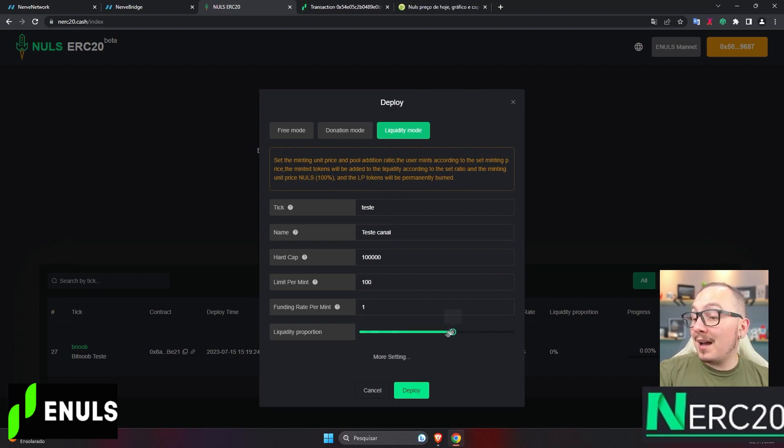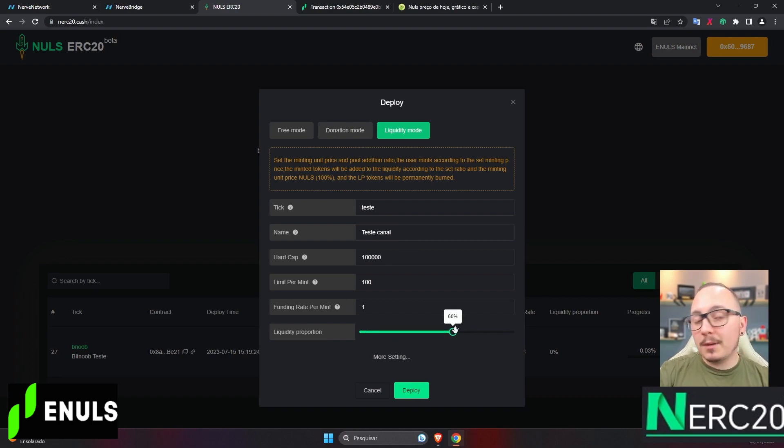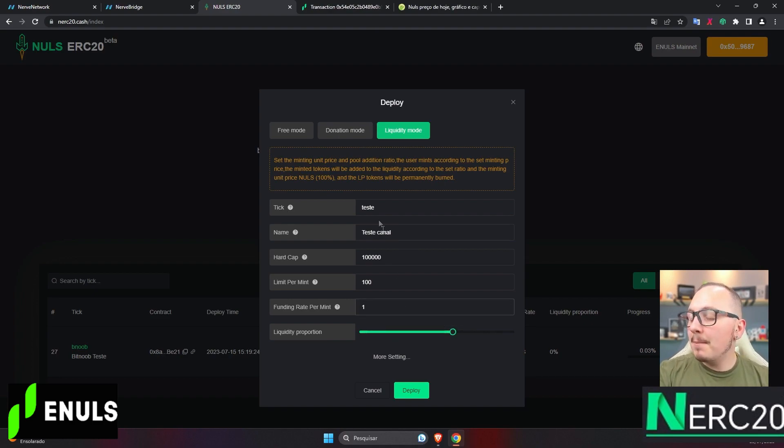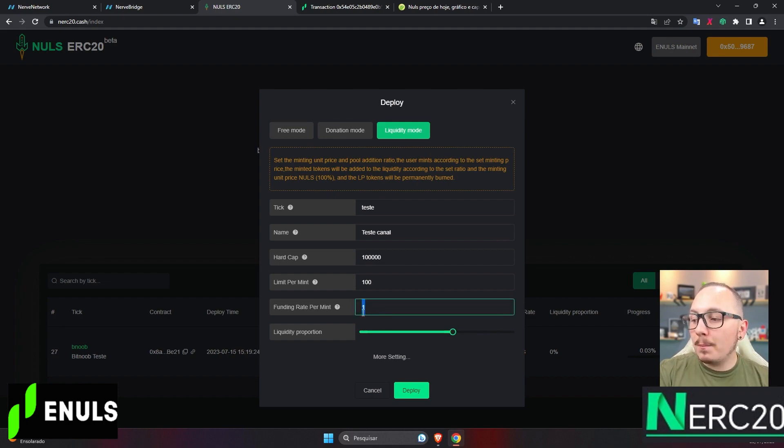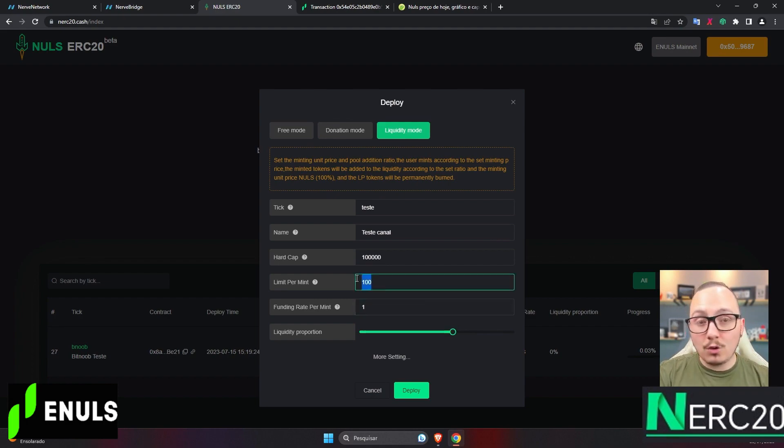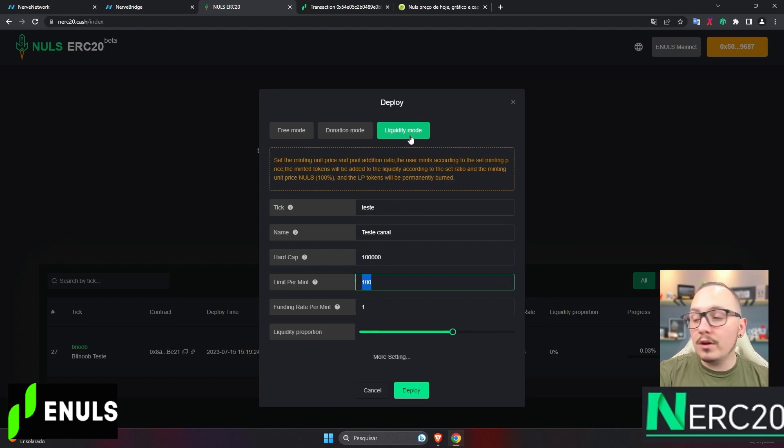How does this bar work? I set it at 60% for the sake of explanation. In donation mode, a person would pay one nulls and receive 100 tokens. But with this bar set it's 60% in liquidity mode.